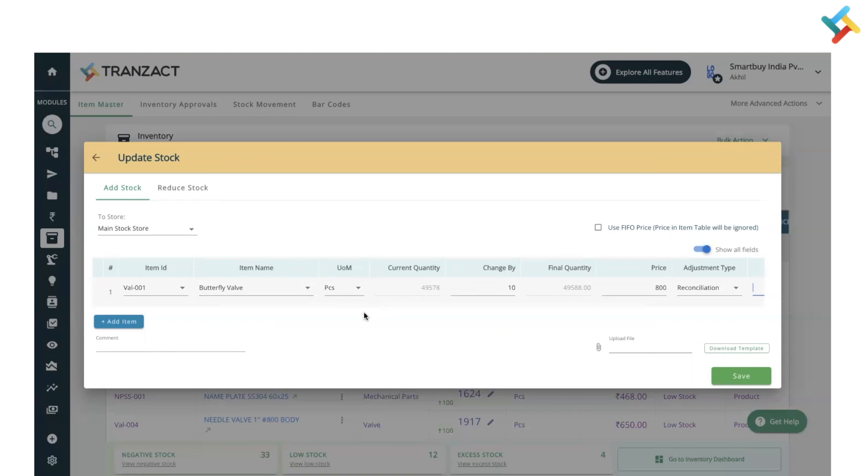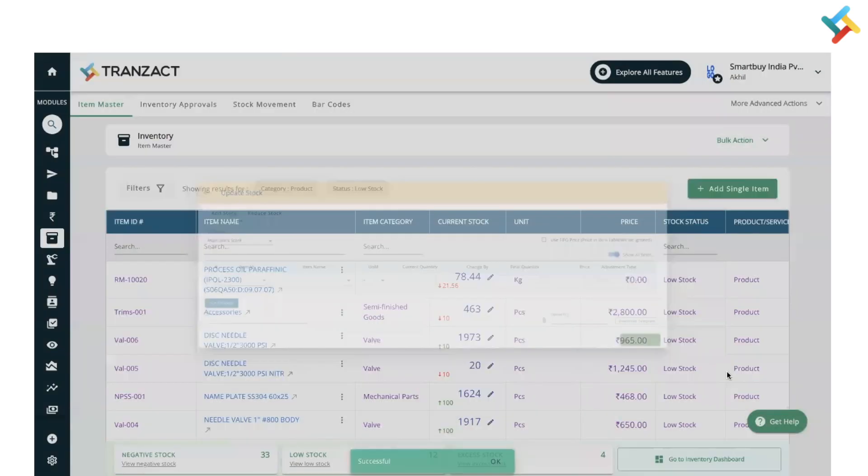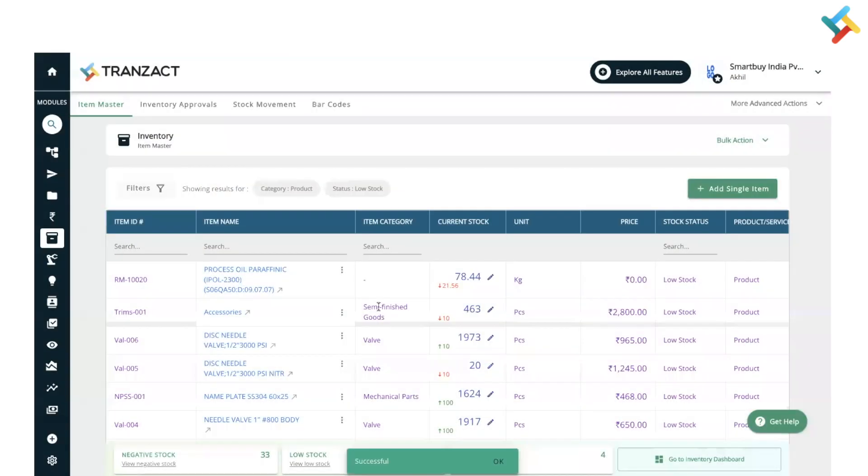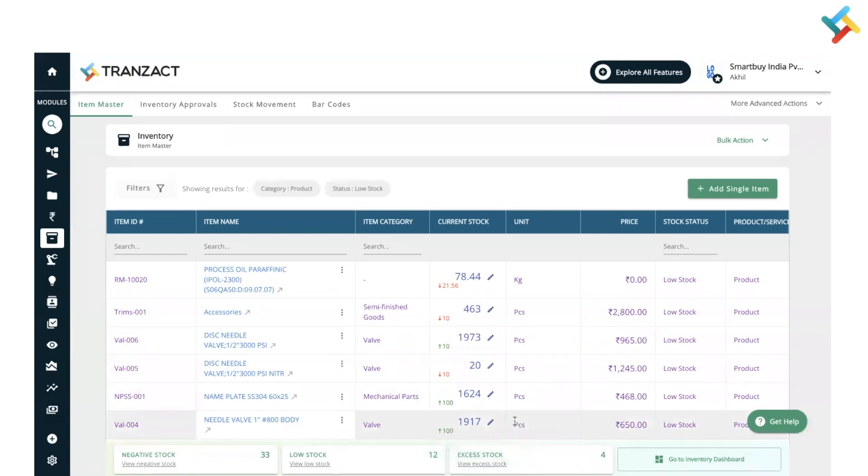Then after, you need to click on save. So once you click on save, please check we got a successful notification and accordingly the stock movement, the manual adjustment is done.